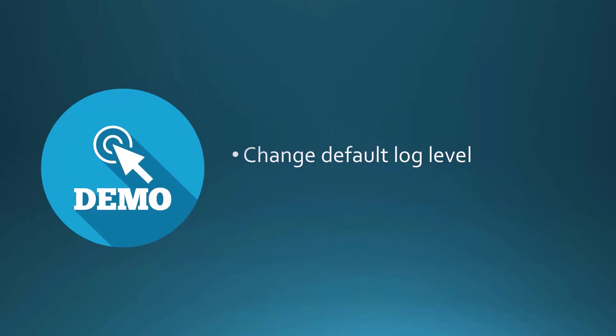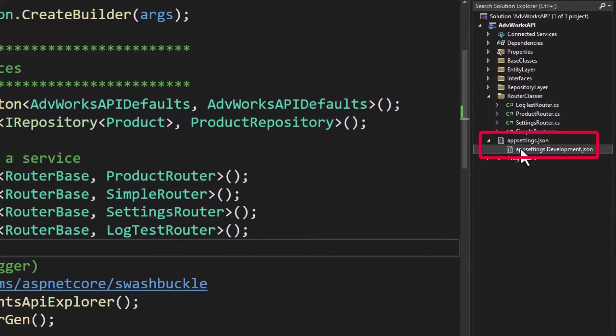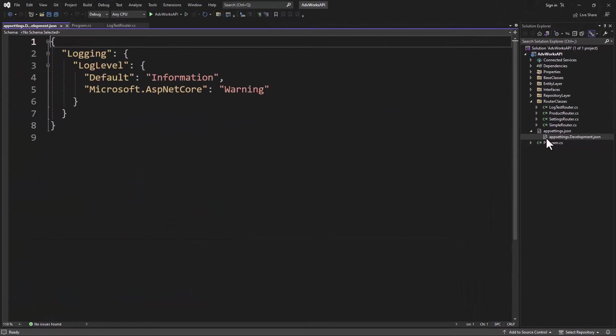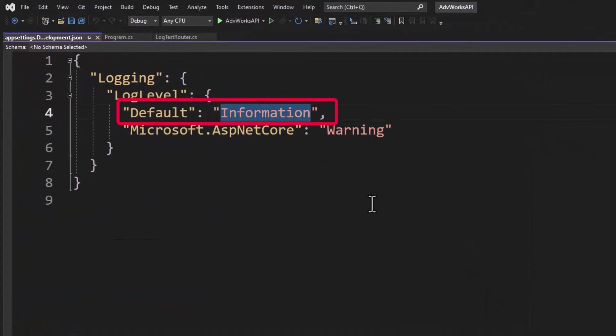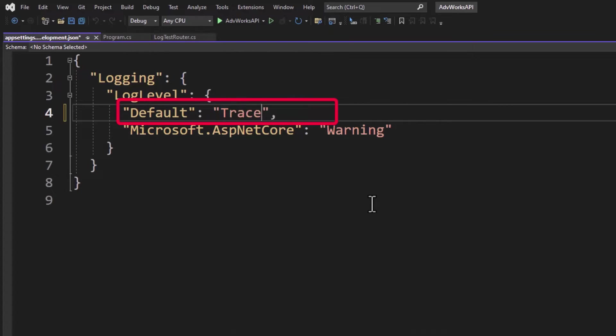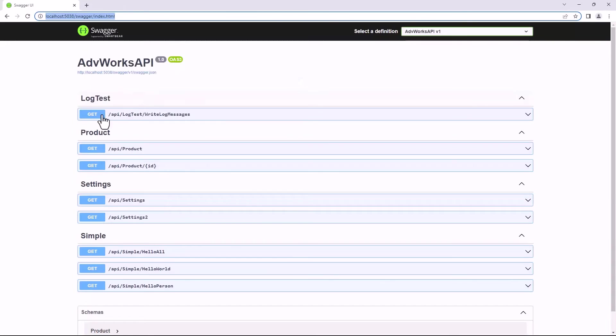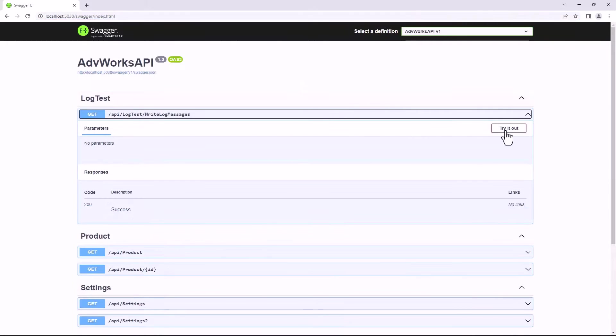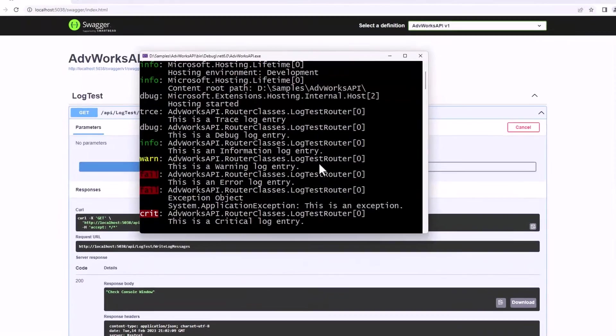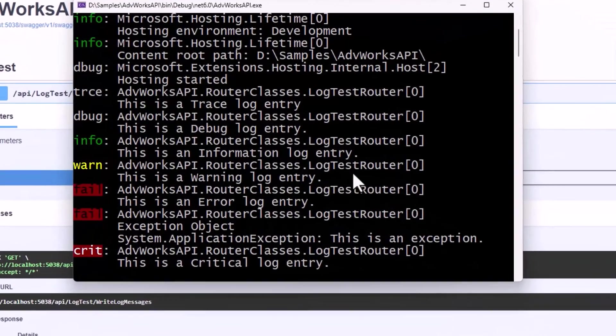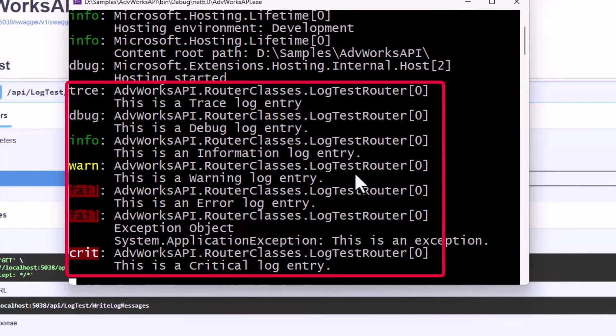So what we want to do is change that default log level so we can see all of the logging information. So let's expand the app settings dot JSON because you'll find the app settings dot development dot JSON file underneath that. Open that up and here you can see that the default is set to information. Let's change that to trace and let's save that. We'll go ahead and rerun the application and we will now invoke that same web API that writes log messages and then we'll go over and check our console window. And now you can see we have the trace, the debug, the info, the warning, the fail, and the critical.